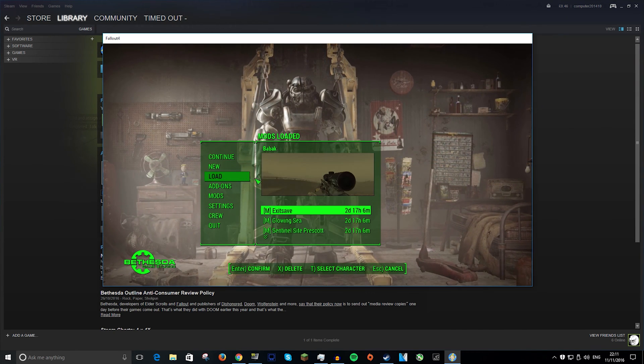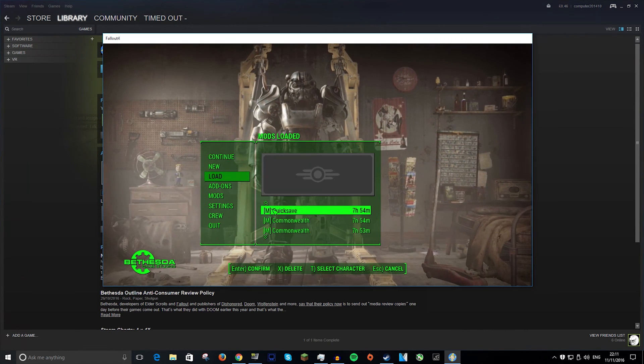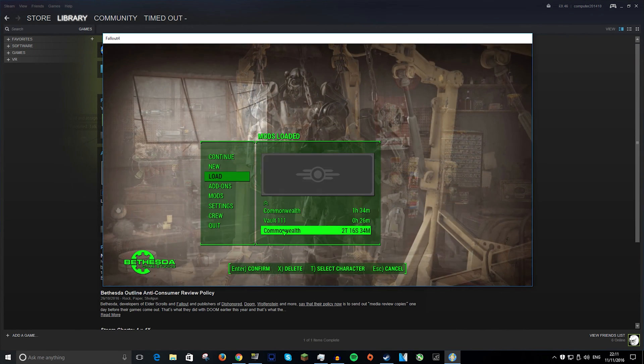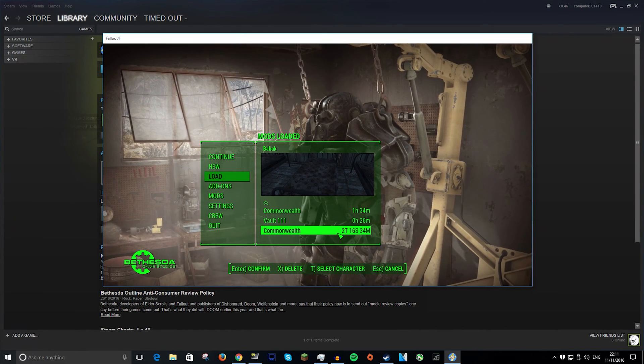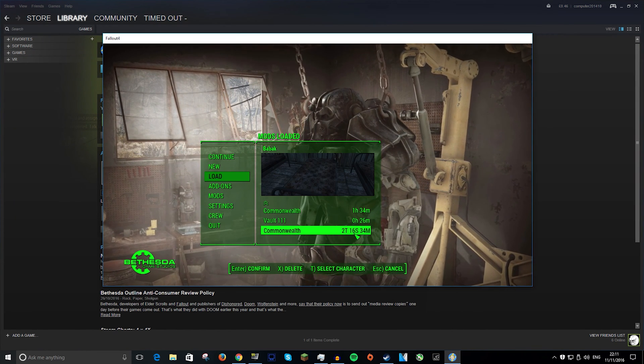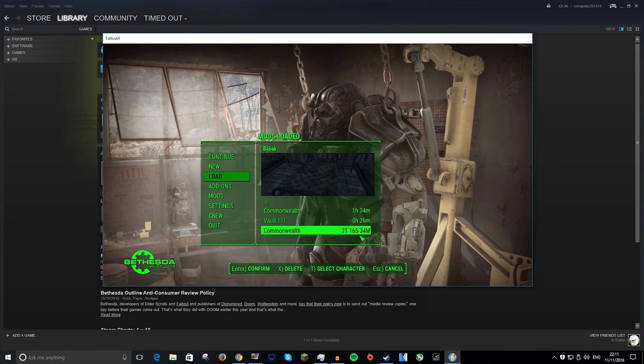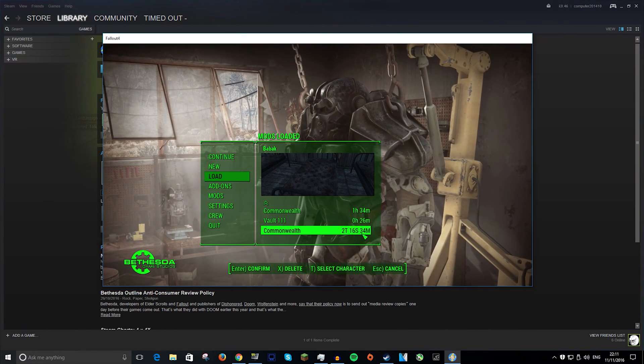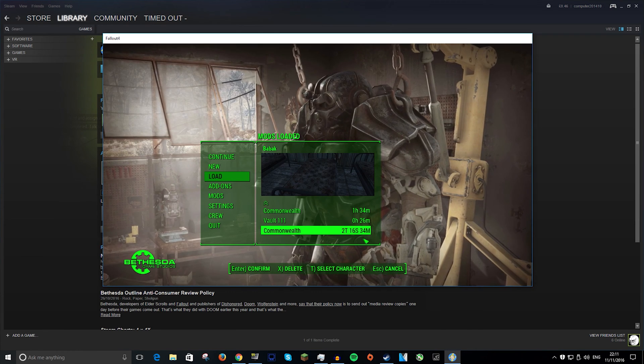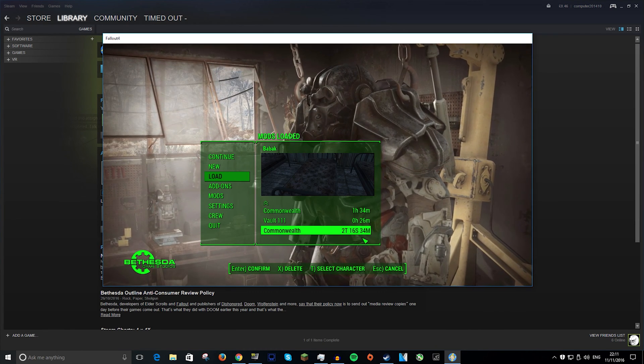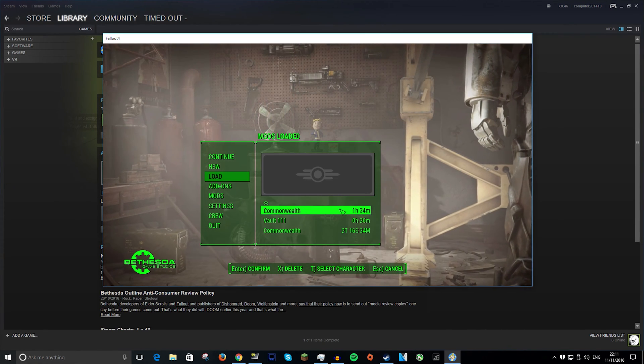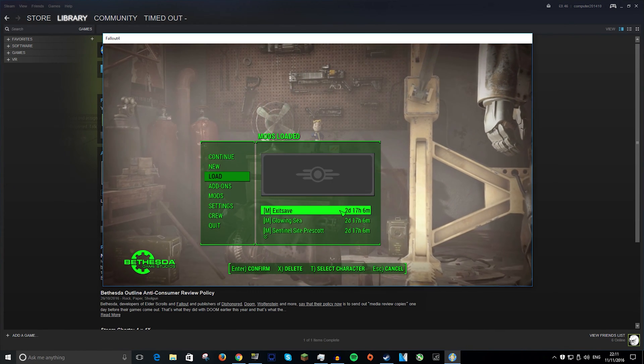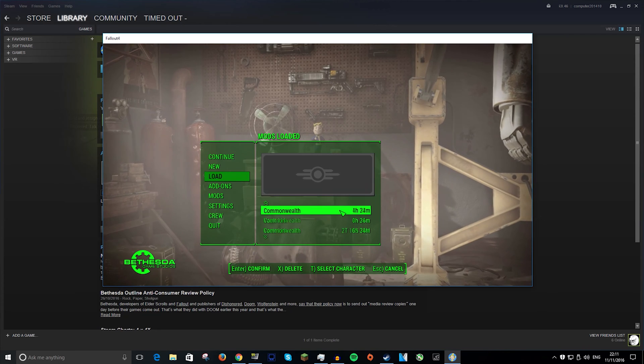all you need to do is go to load and then go to the very bottom and it will be called commonwealth and then 2t116s34m. If you downloaded the exact one that I did, if you didn't and you put your own in, it will say whatever it was called.